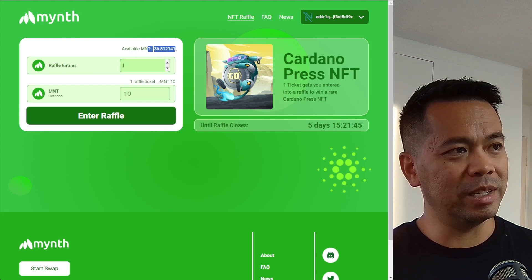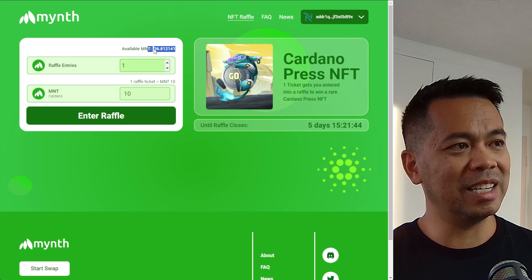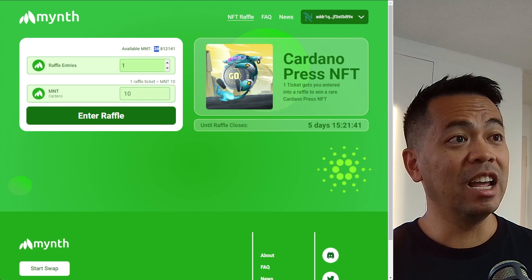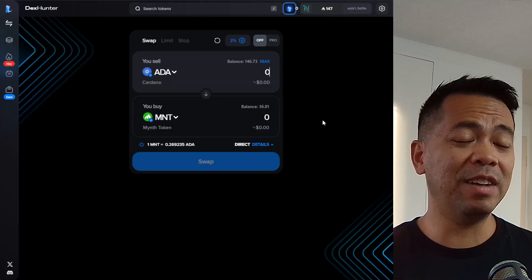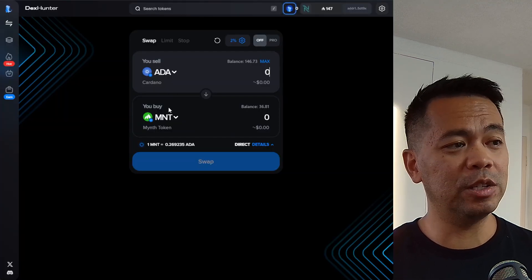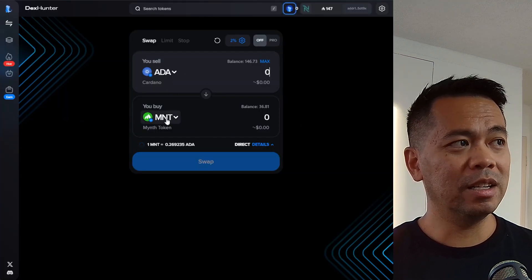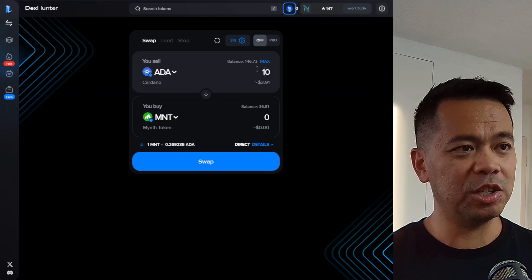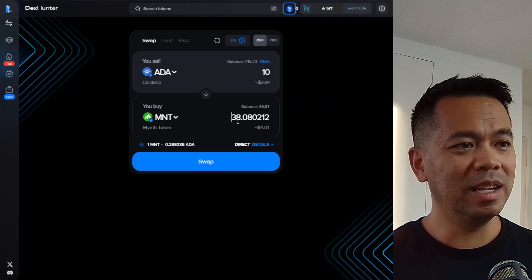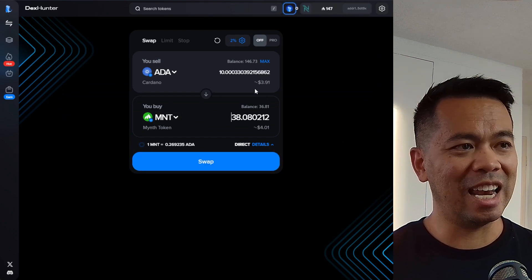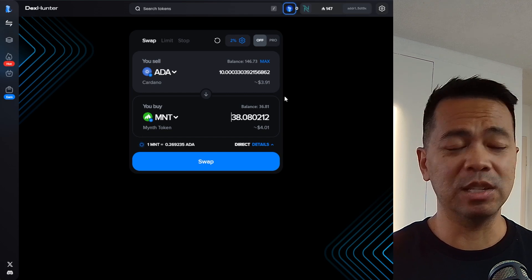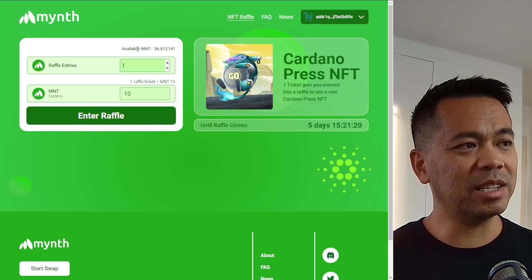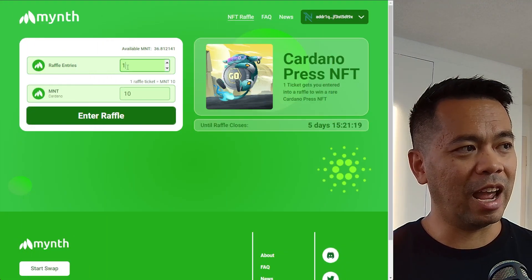I've got my wallet loaded up with some mint tokens — you can see the 36 mint tokens there. If you don't have any, you can jump over to DexHunter and do a swap for it. It's fairly cheap at the moment; 10 ADA will get you 38 mint tokens.